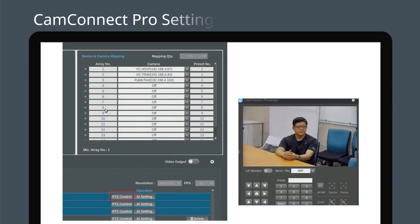Click on PTZ control to set camera preset positions. Move the camera to the desired pan, tilt and zoom position, then store the location as a preset number. Next, press store to save the position.